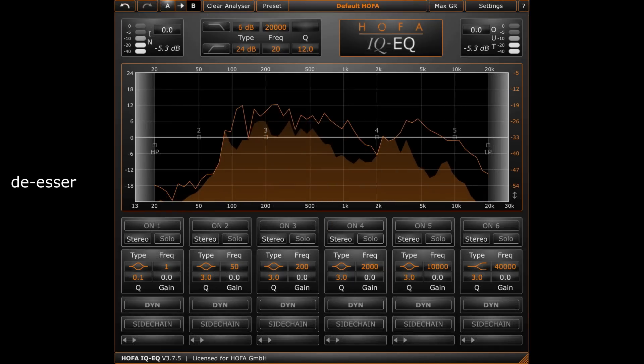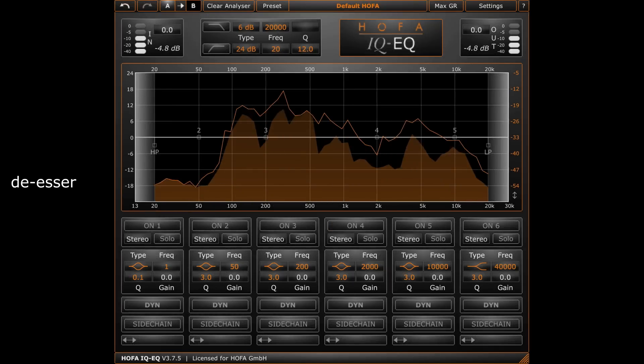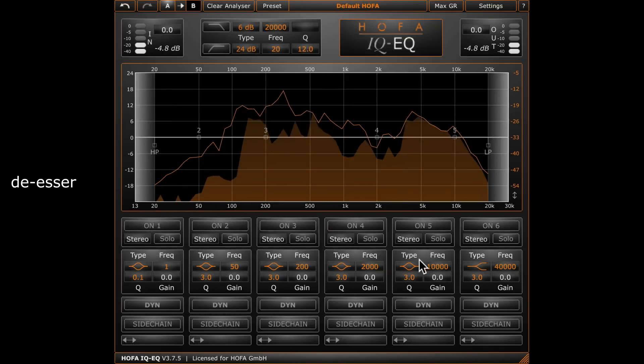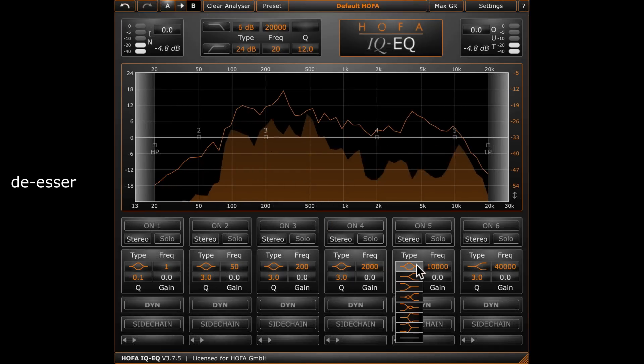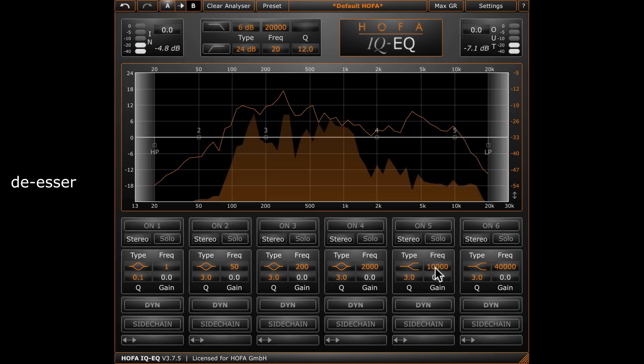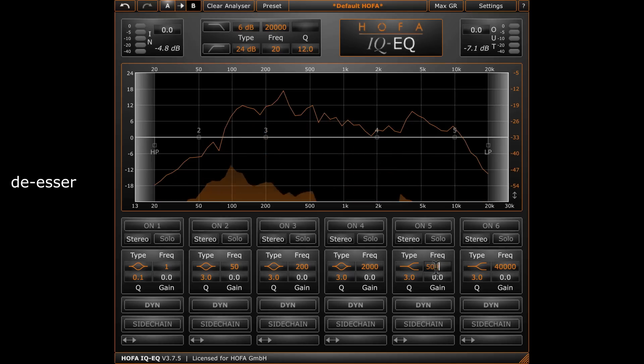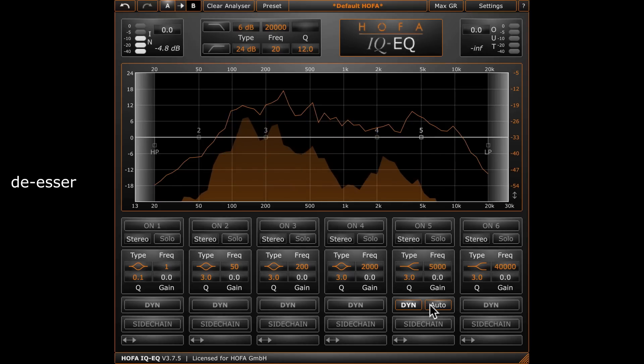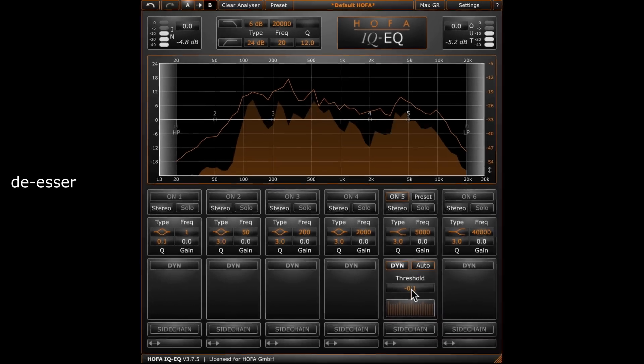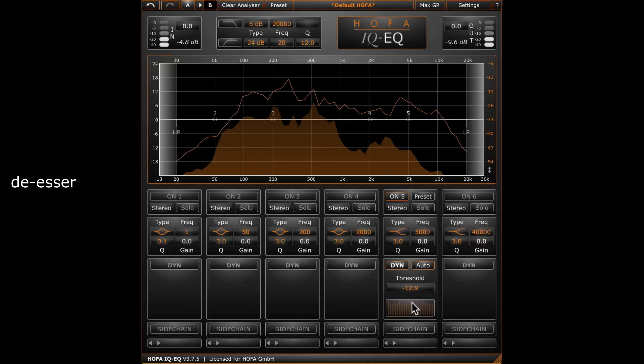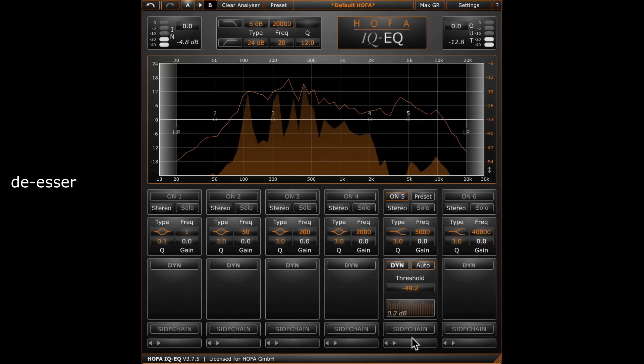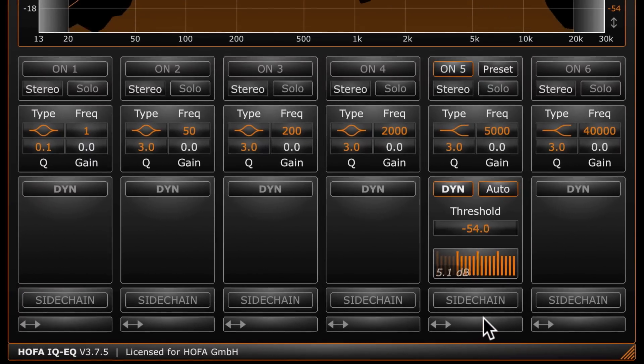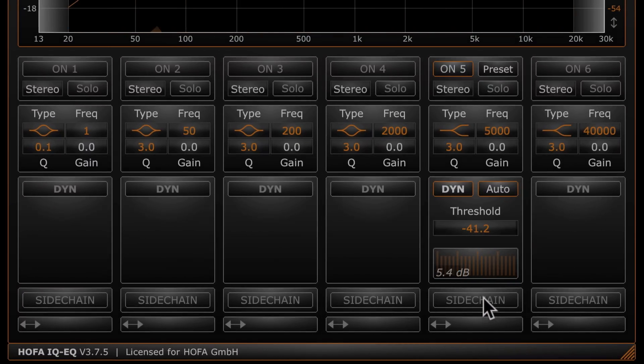This functionality can also be used for superb de-essing. I set up a high-shelf filter at about 5 kHz, activate the dynamic function and adjust the threshold. You've got to be careful with that tool or your speaker might have a lisp. That was a little bit too much but now it sounds fine.